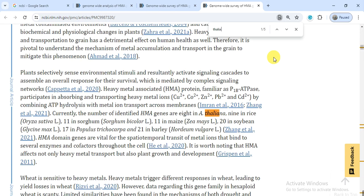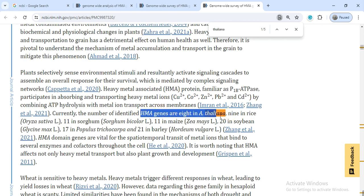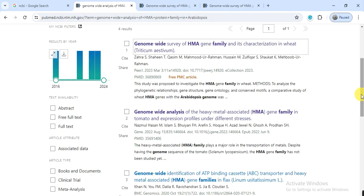Open the paper and press Ctrl+F, then search for 'thaliana.' You can find how many HMA genes are present. There are eight members — eight HMA genes — present in Arabidopsis thaliana. So we have to find out these eight HMA genes from Arabidopsis. In this way, you can also find out how many genes of your protein family are present in Arabidopsis thaliana when you use those sequences as your query protein.